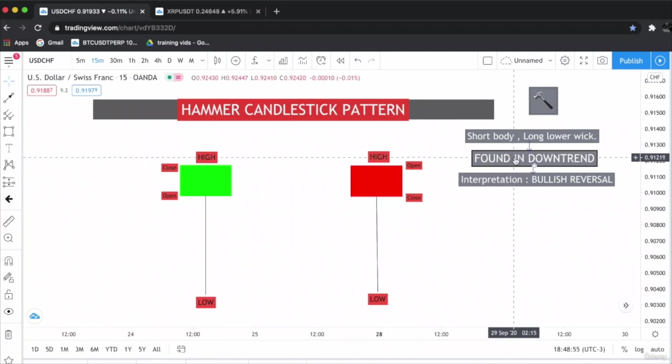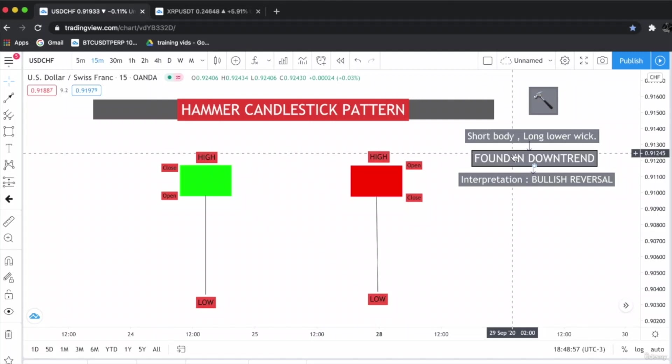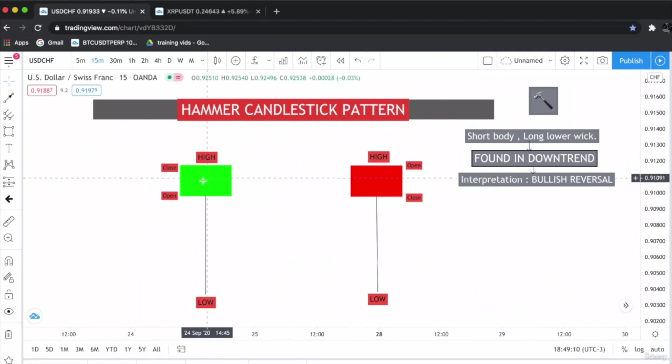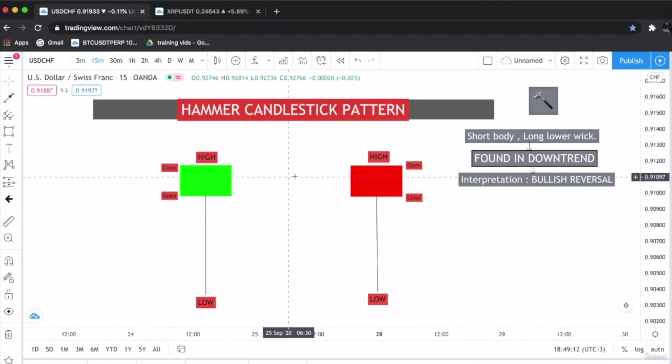The hammer pattern is only found in downtrend. It doesn't matter if the candle is formed bullish or bearish; the interpretation is the same—hammer is a bullish reversal pattern. In some cases, there might be a little wick upside, which is completely normal.